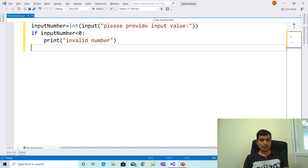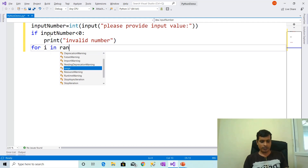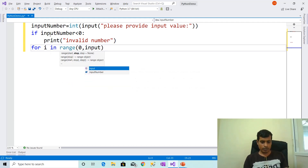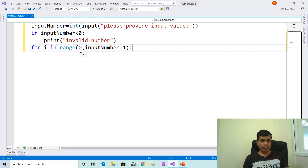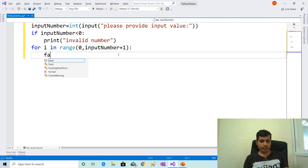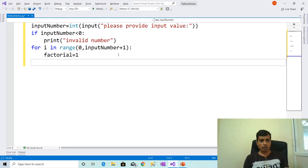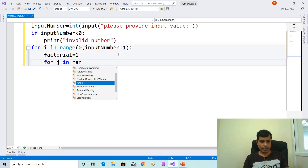In this program, we need to use two for loops to calculate factorial of numbers within range. For i in range of 0 to input_number plus 1. Here we are providing 0 to input_number plus 1 in the range function, so we calculate range from 0 to input_number. Declare factorial variable with default value: factorial equal to 1. Later we need to write one more for loop to calculate factorial: for j in range of 1 to i plus 1.